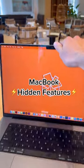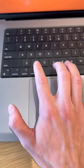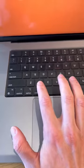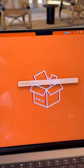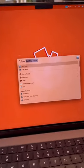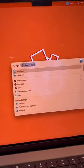Here's an awesome hidden feature included in every MacBook. Start by pressing command space bar to open your spotlight search. Then type in font book and hit enter.